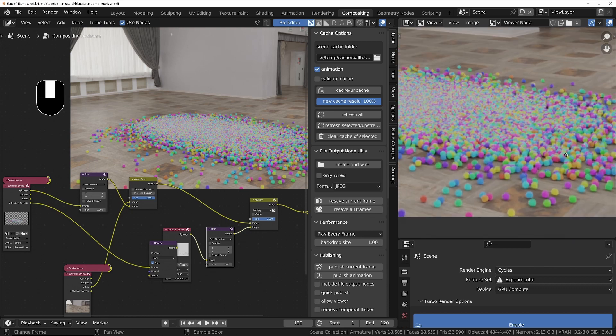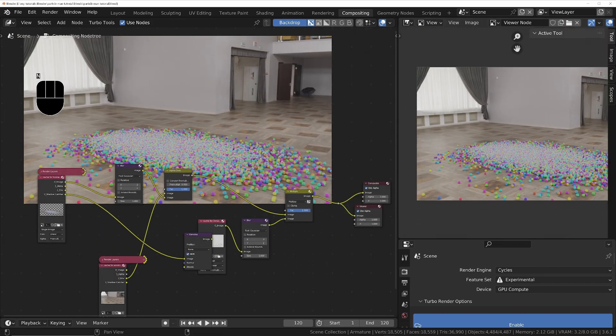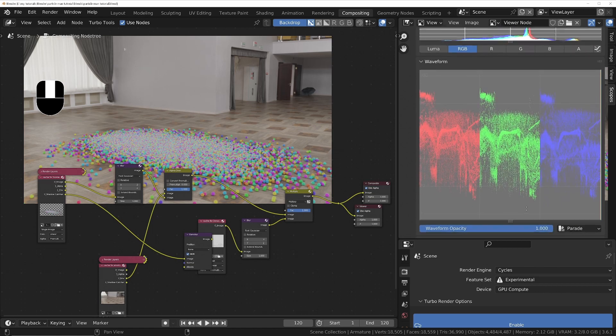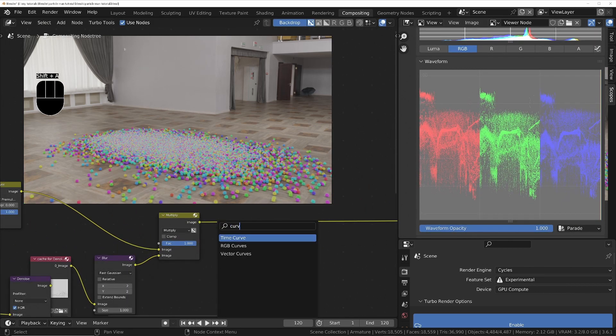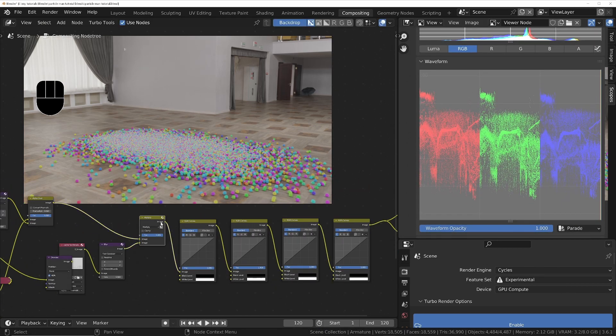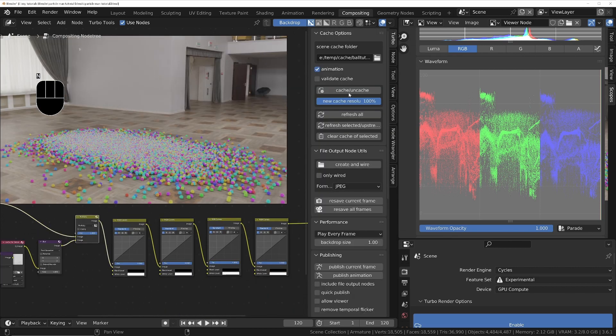We'll use the scopes to make sure the pixel values all fall within the 0 to 100 range, adding a node for black level, white level, gamma, and contrast.